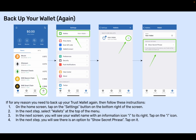Step 3: In the next screen, you will see your wallet name with an information icon I to its right. Tap on the I icon. Step 4: In the next step, you will see there is an option to Show Secret Phrase. Tap on it.